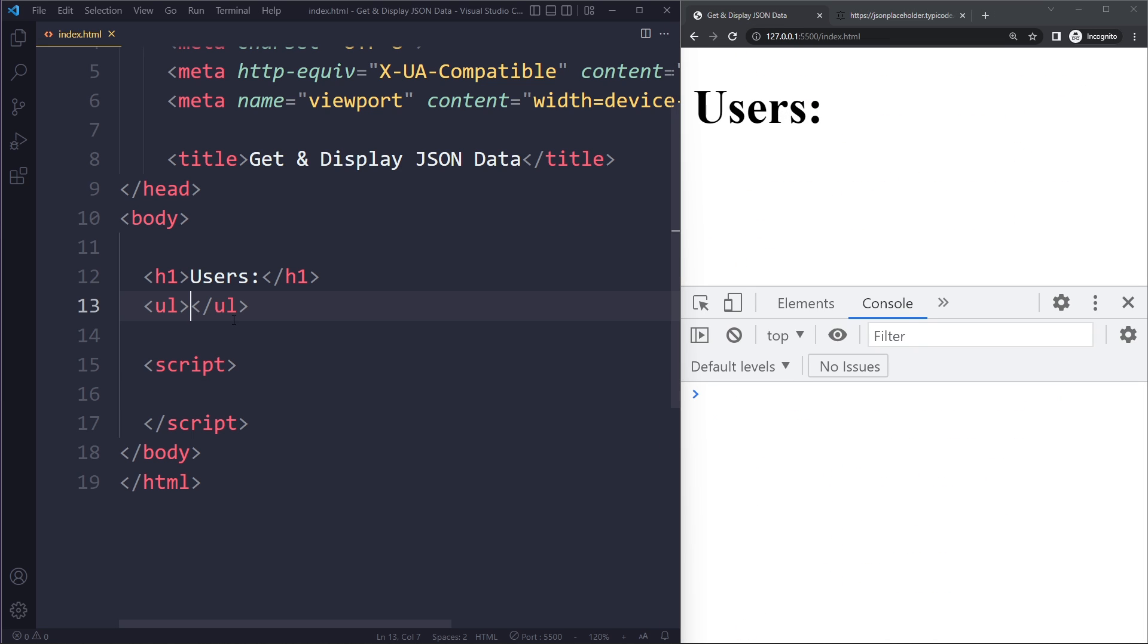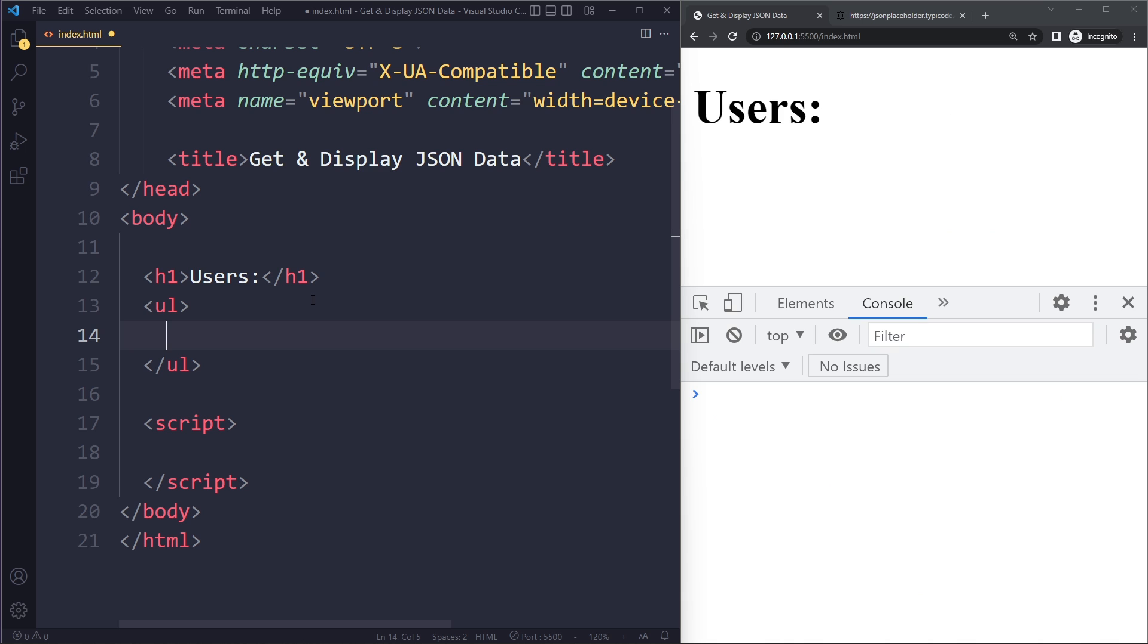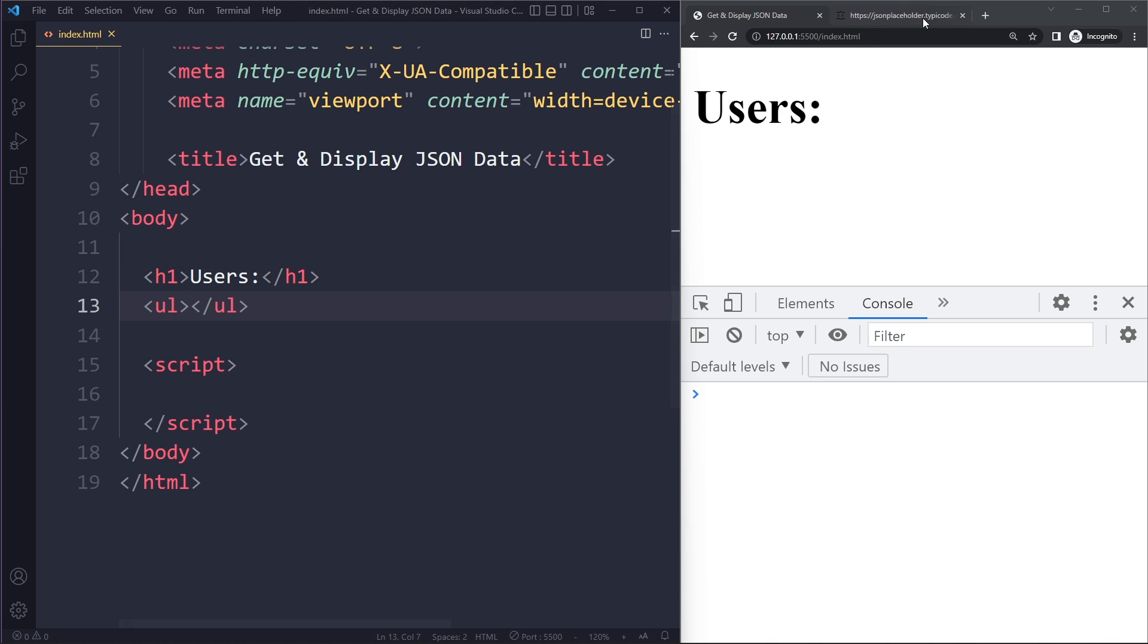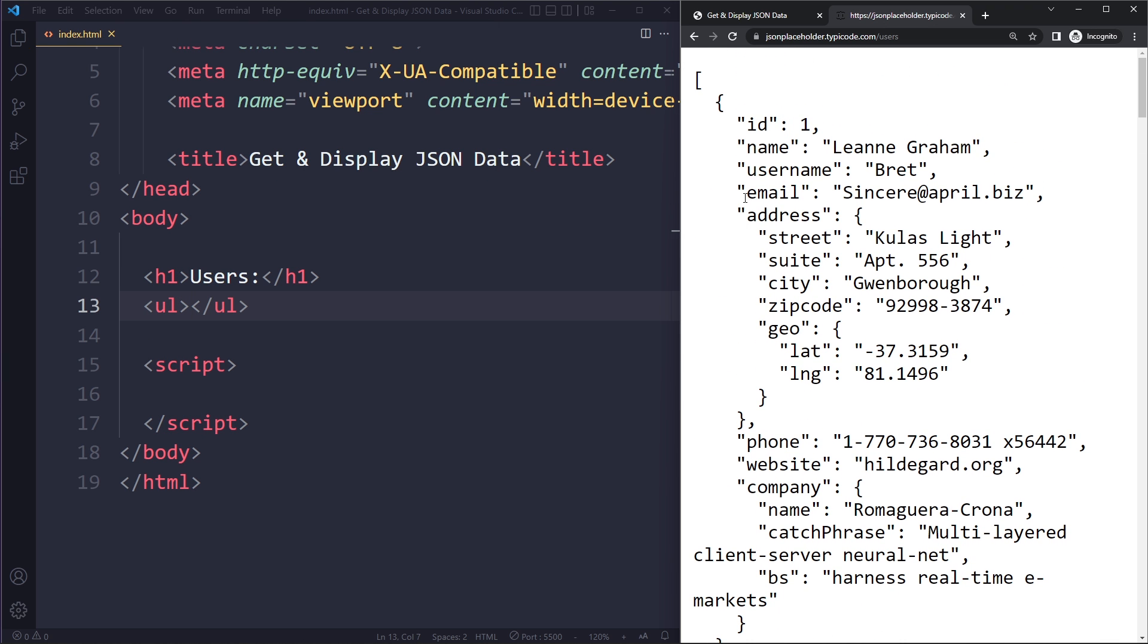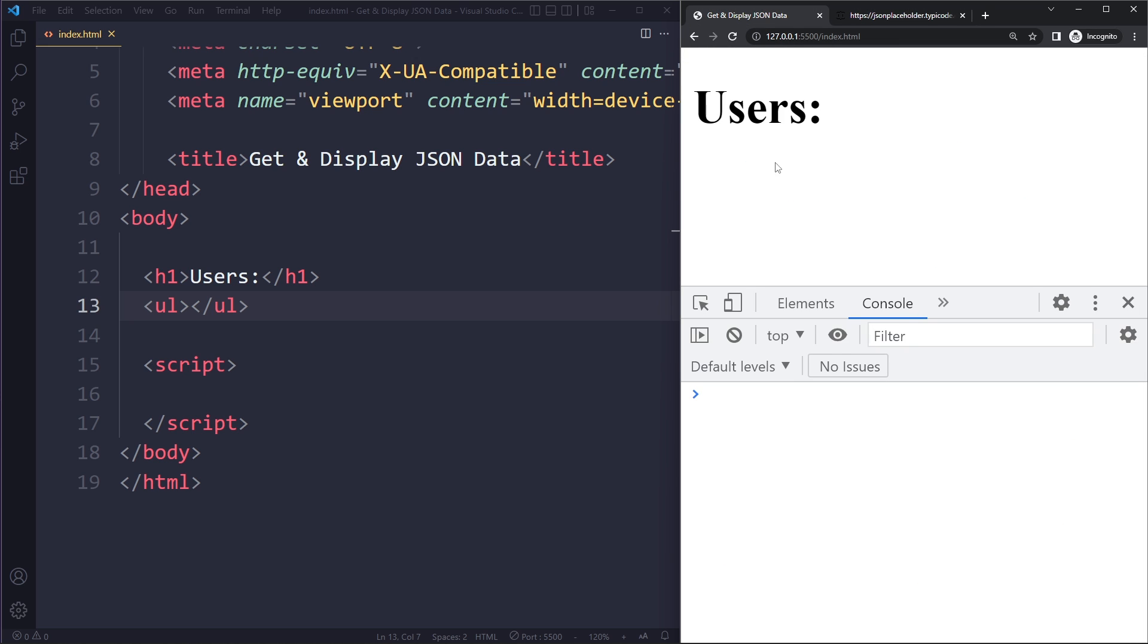So for now we have an empty list. What we want to do is that for every user we create an li with their name or their email. I don't know what they have. We'll use email. So let's actually try doing that.